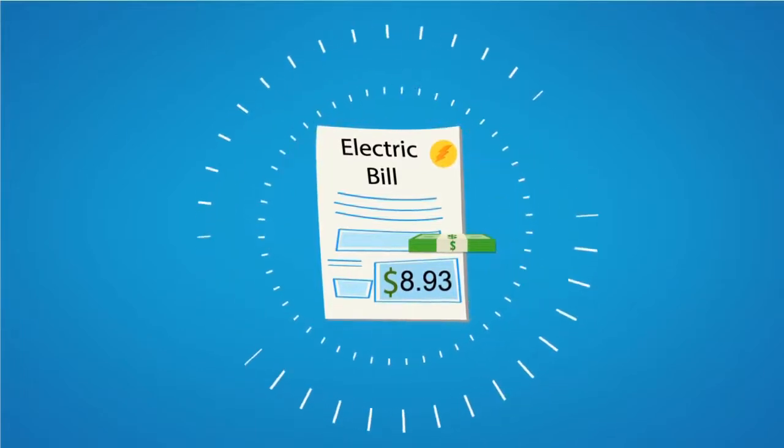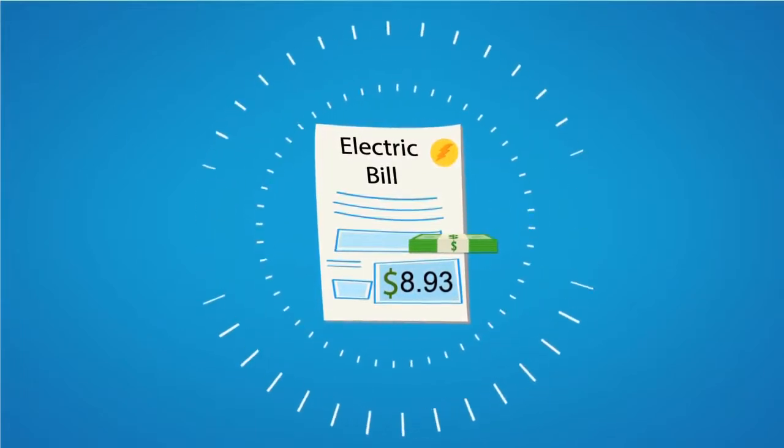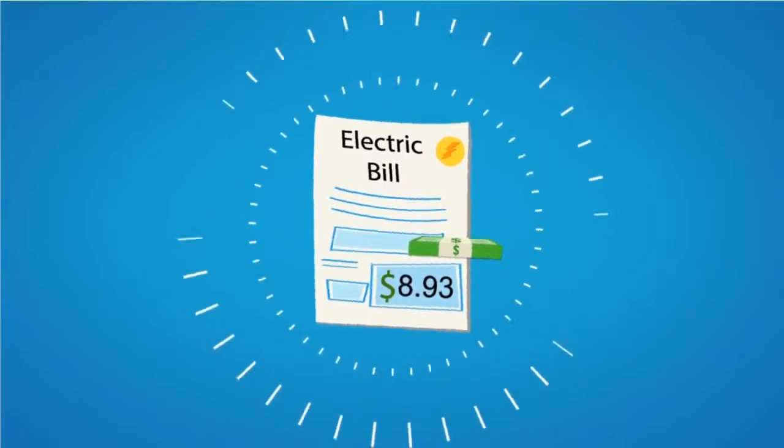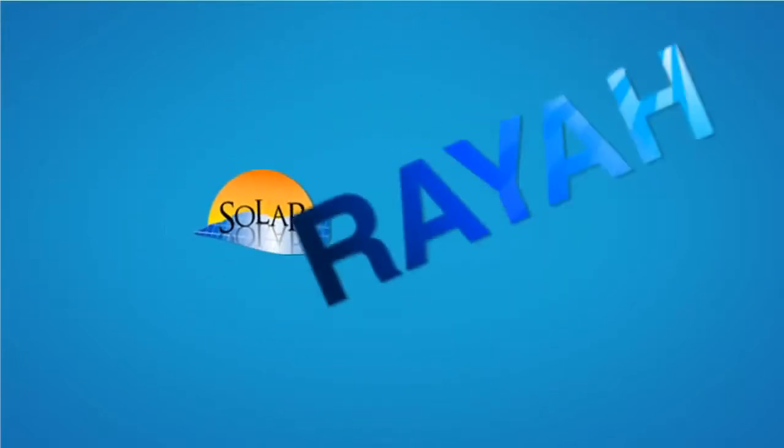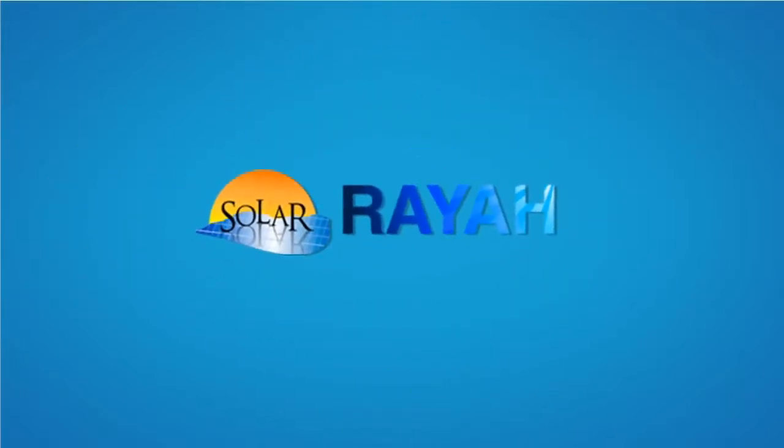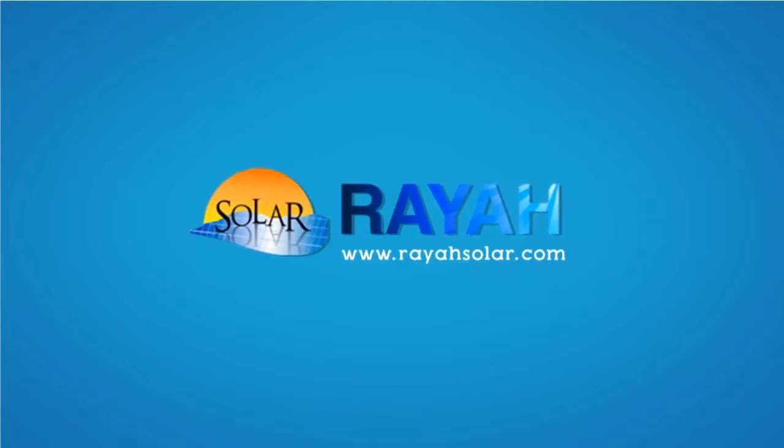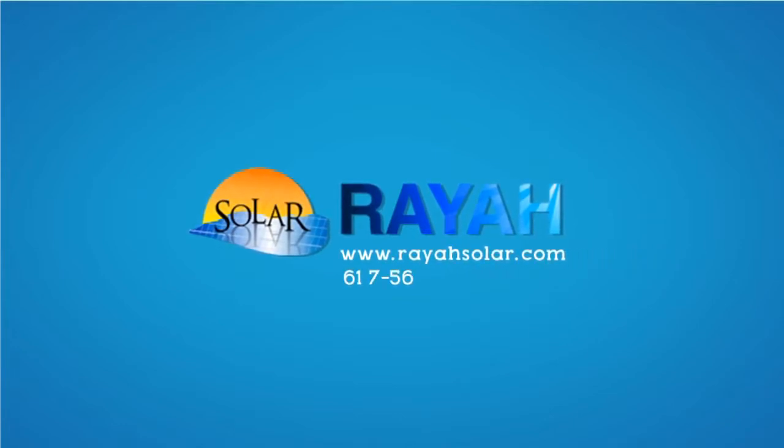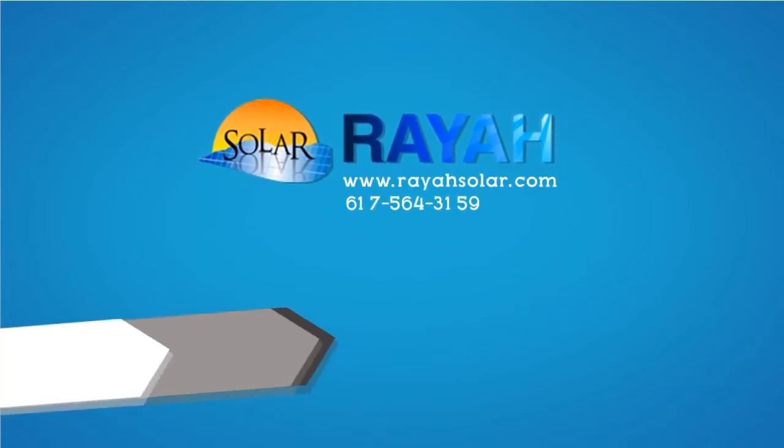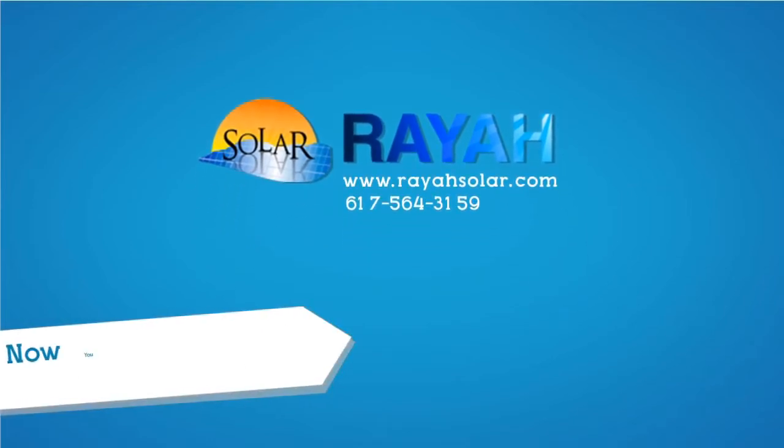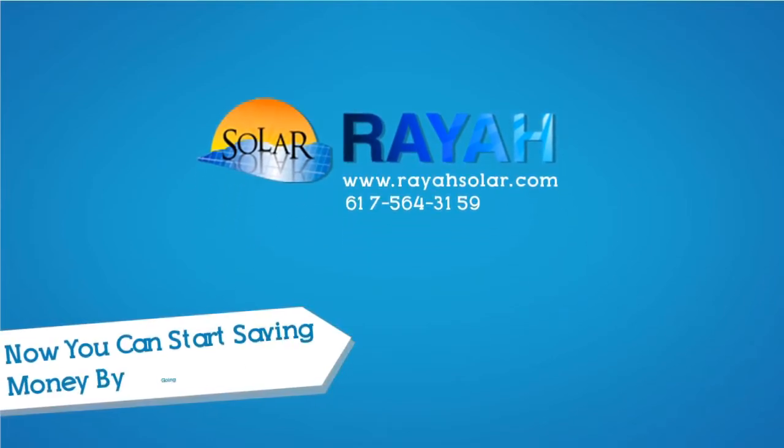I just wish I had done this sooner. You can do it too. Just call Raya Solar at 617-564-3159 and ask them how you can start saving money by going solar.